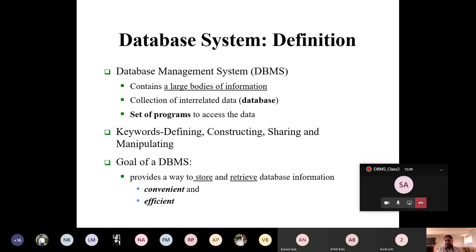DBMS contains huge applications; we can create many applications with different structures. Database means interrelated data among various tables, and there are programs to access that data which are hidden from the user. Regarding the four DBMS functions: defining means how you define the structure of the data. Defining involves attribute names — an attribute is the property of an entity. An entity is something existing in the real world; for example, a student is an entity.